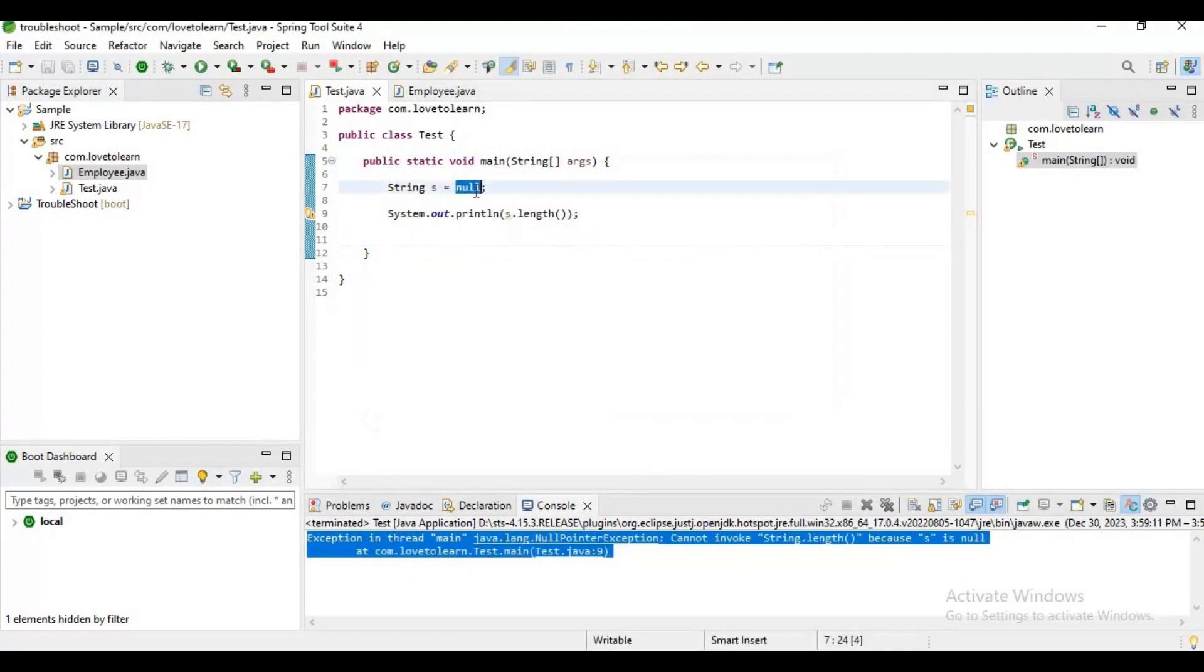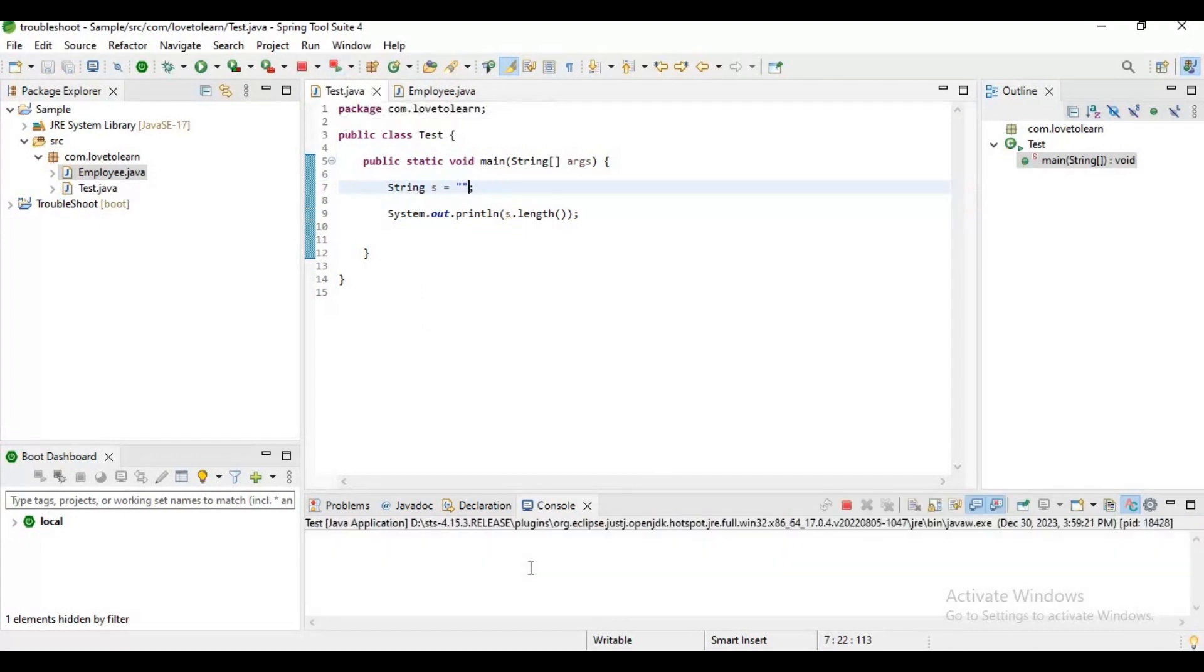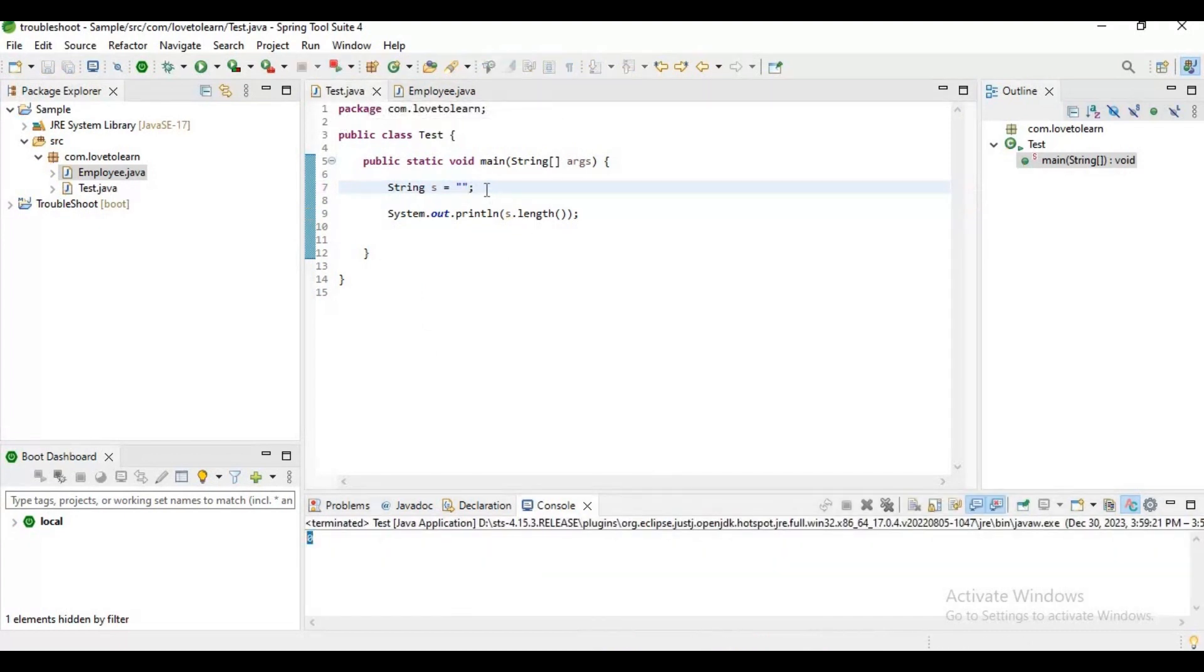Now let's try to initialize this. This null pointer exception will go away. The reason is we are trying to access the object which is initialized.